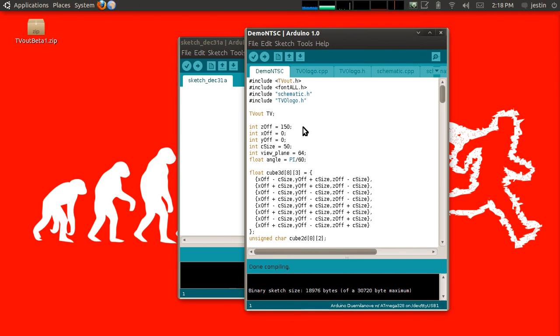You'll only get black and white, but that's pretty impressive considering it's only being powered by a small microcontroller.